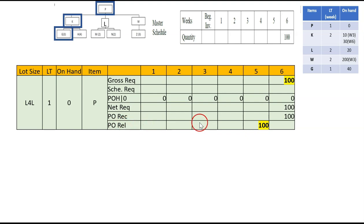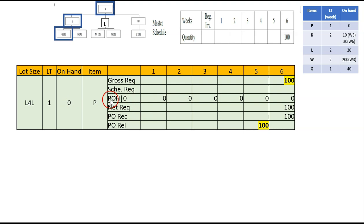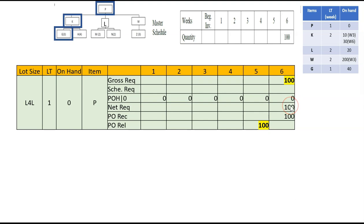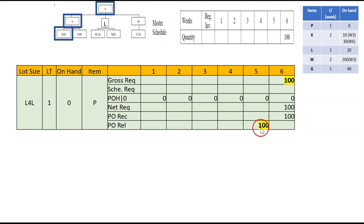The MRP table rows are: gross requirement, scheduled receipt, projected on-hand, net requirement, purchase order receive, and purchase order release. Purchase order release tells us when to place the order. Start with gross requirement for P, which comes from the MPS — 100 at week 6. On-hand is zero, so weeks 1 through 5 carry zero. At week 6: 100 minus 0 = 100, so net requirement is 100. Since it's lot-for-lot, we buy exactly 100. With a lead time of one week, the purchase order release goes to week 5, meaning it will arrive at week 6.